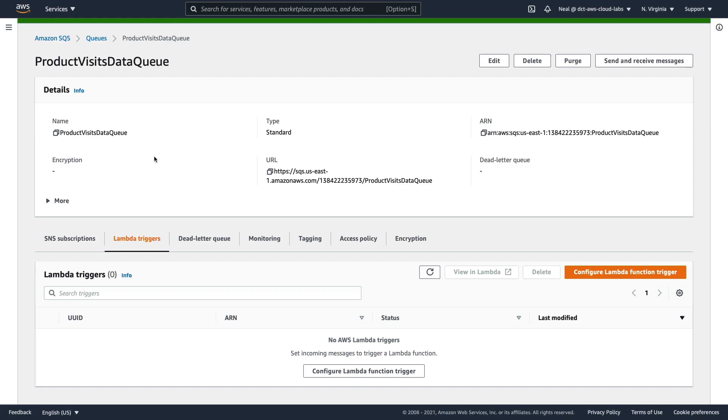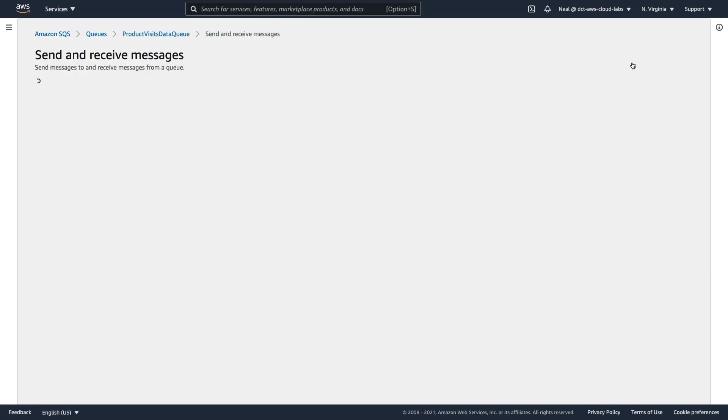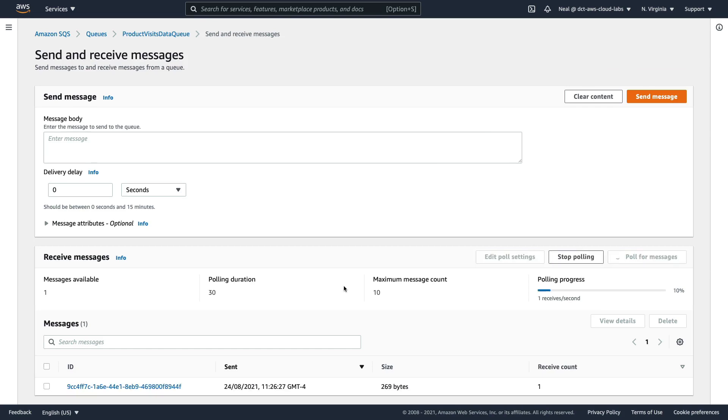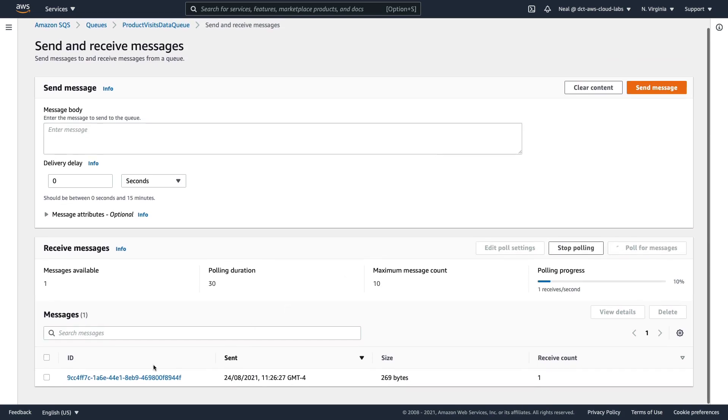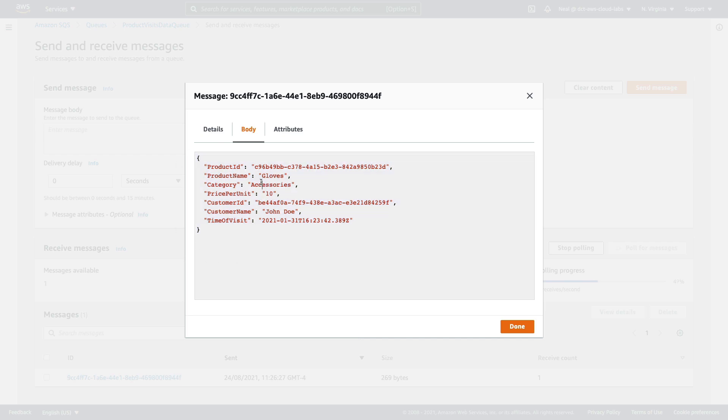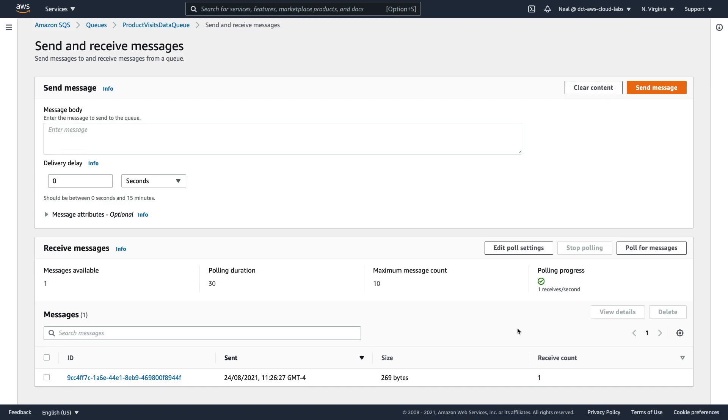Back in SQS, what we're going to do is click on send and receive messages, and then poll for messages. And we can see that we now have a message in the queue. If we click on the message, we'll see the message body. And if you look in the JSON file, this is basically what you saw there. In this case, we're adding a product called gloves in the category of accessories, and the price per unit is 10. And we've got a name and a customer ID and a time of the visit as well. So we can see that the message has been added to the queue.